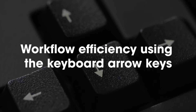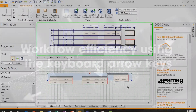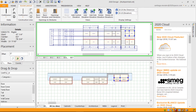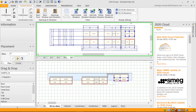Using keyboard arrow keys, I can select my two cabinets and using the shift key and arrow keys I can bring this cabinet down to the level of the other cabinets on the other walls.